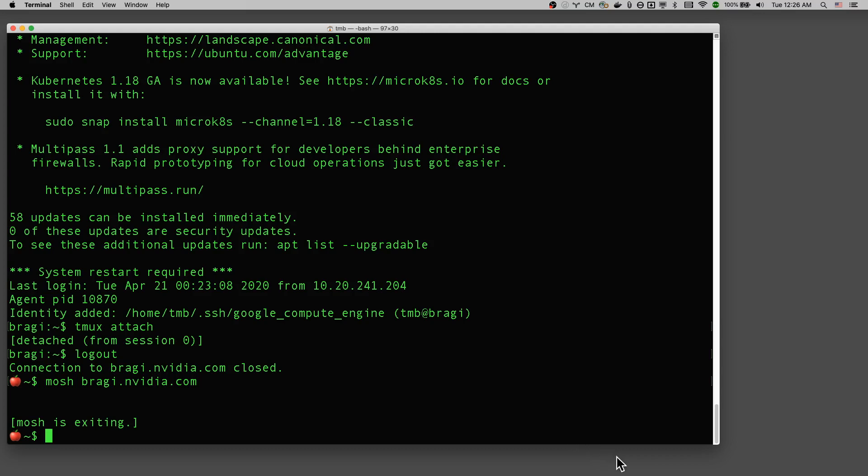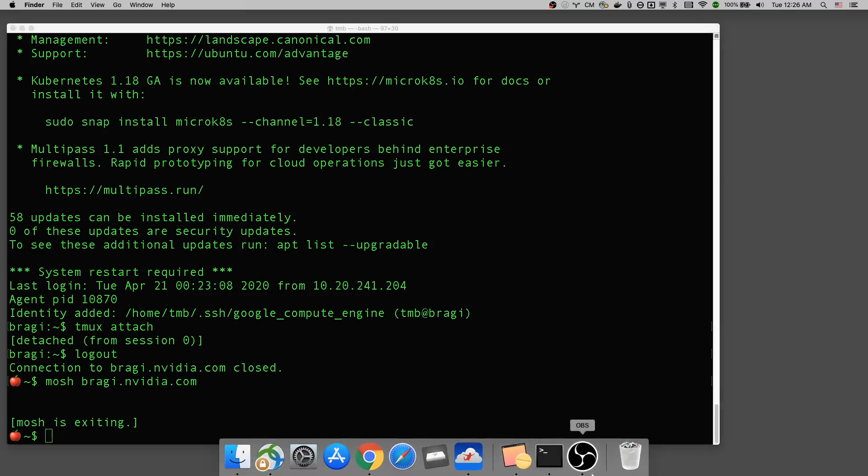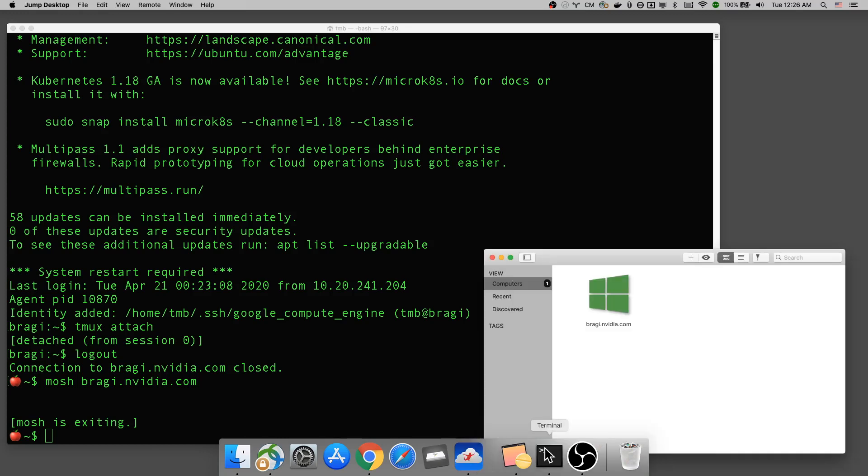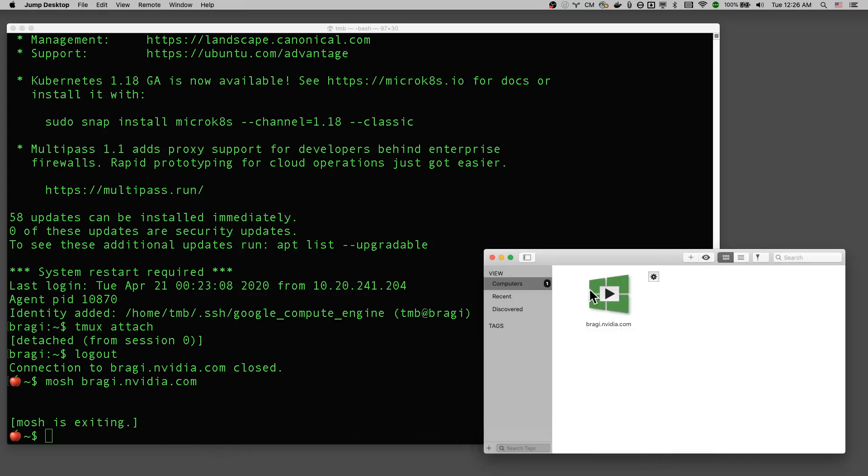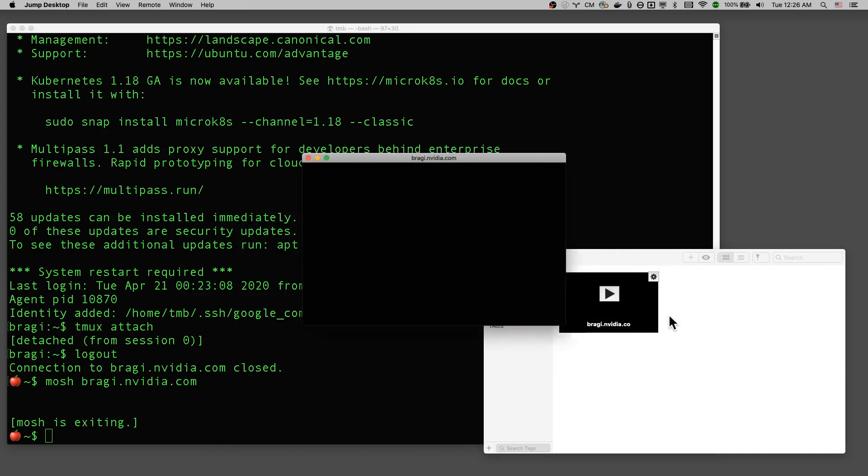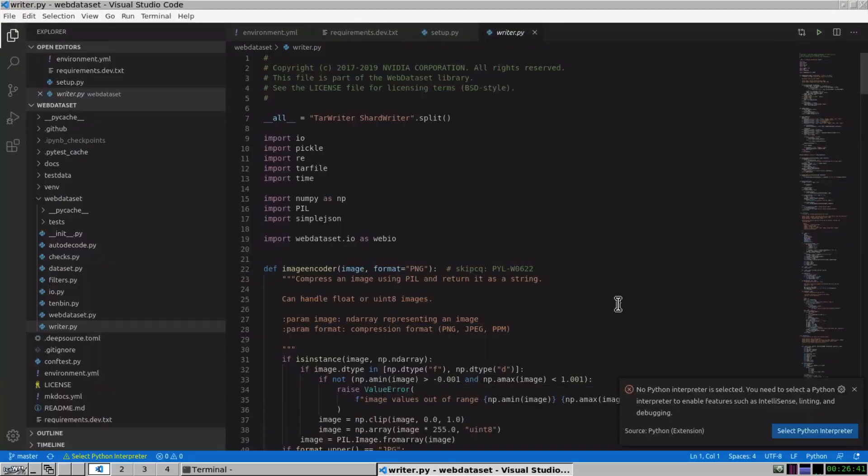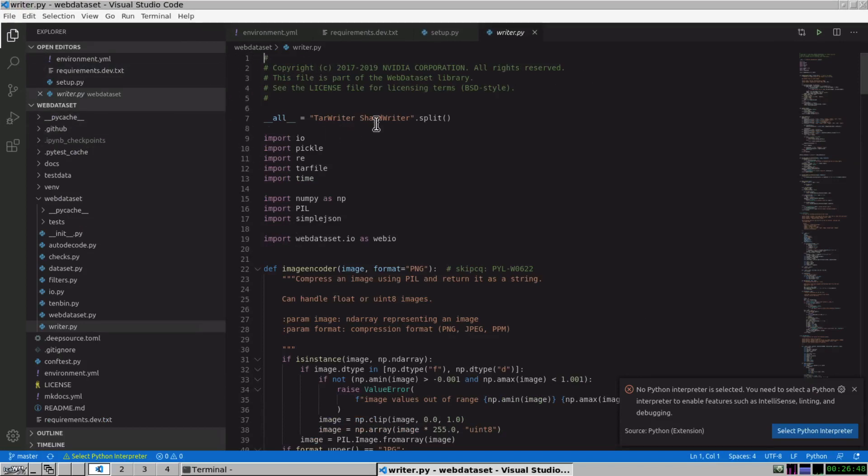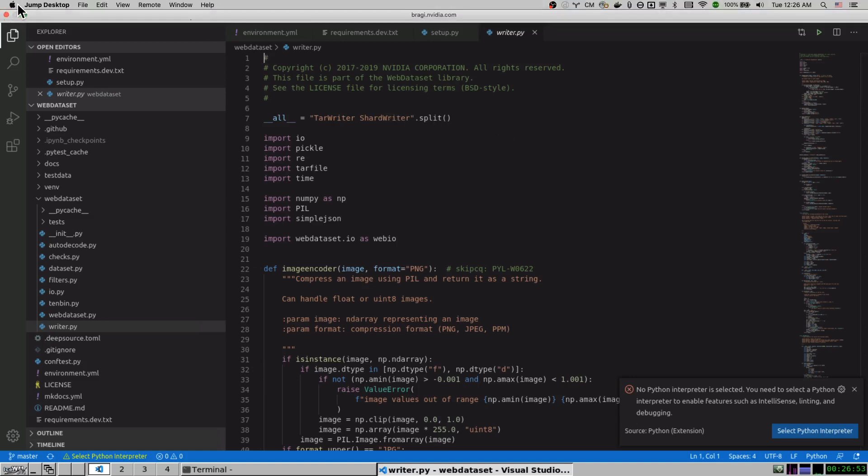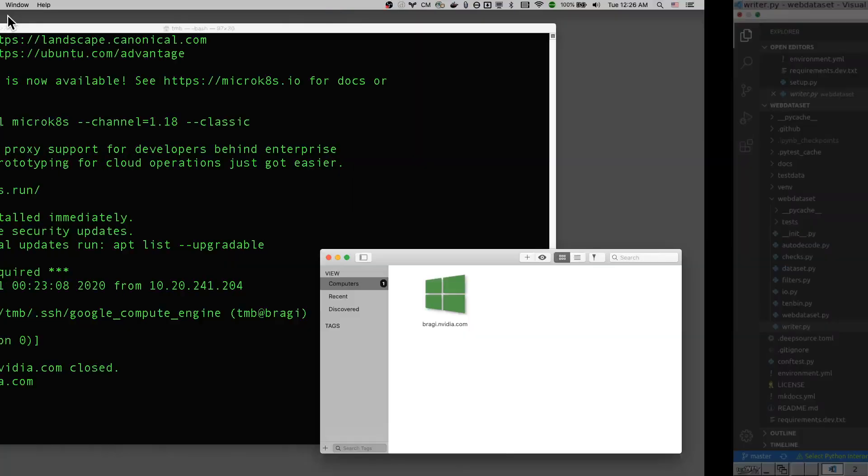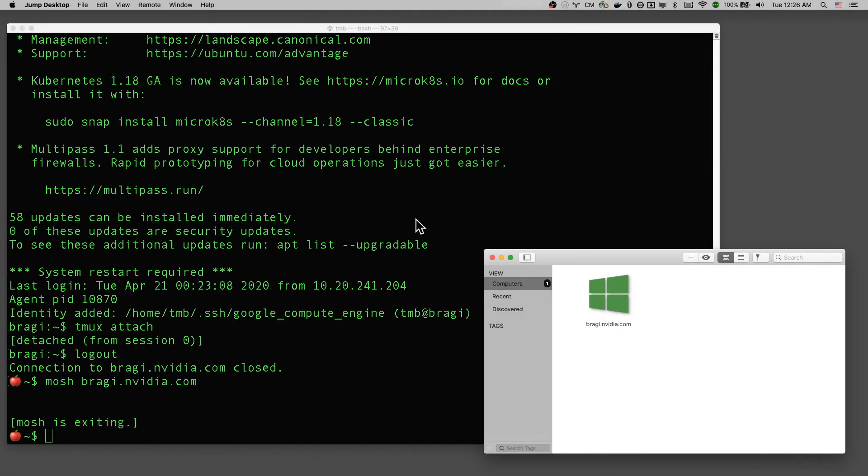There are many different kinds of VNC clients. This is a Mac. On the Mac, I actually just want to use a VNC client called Jump. So I've already set this up for automatic login. So I just click this button. And it connects to the remote desktop exactly where I left off. So I actually was running Visual Studio Code in this desktop. And when I open the connection, it just goes back to exactly where I left off.